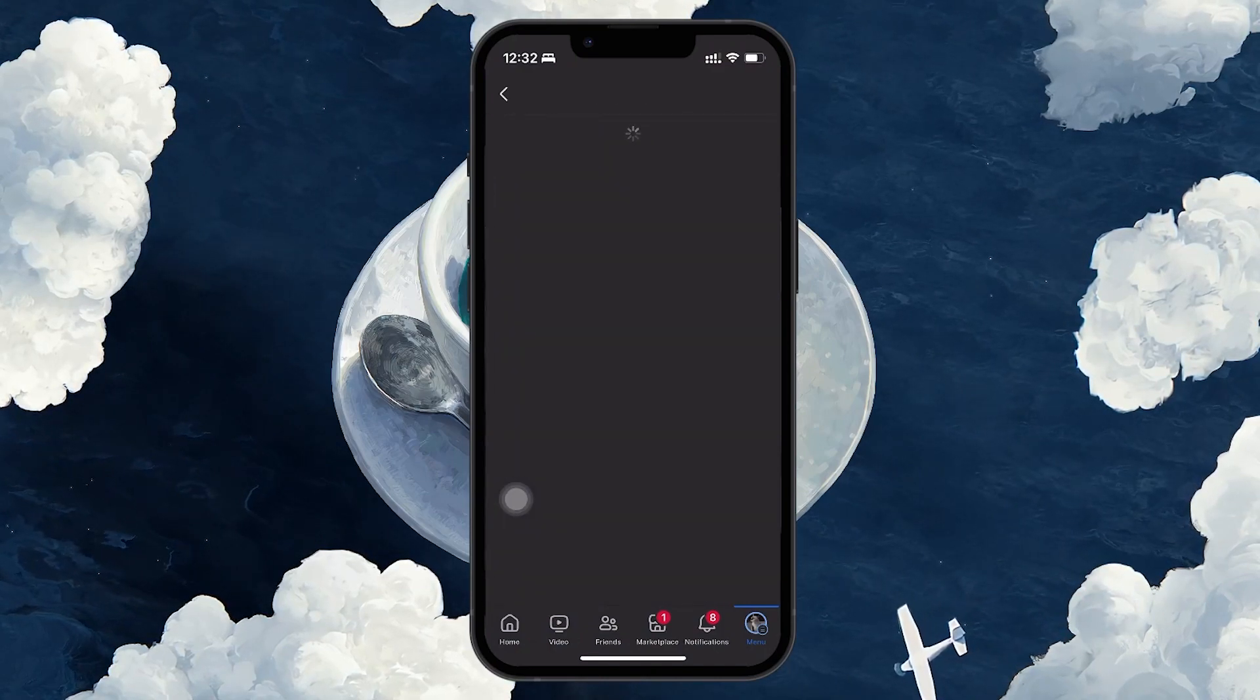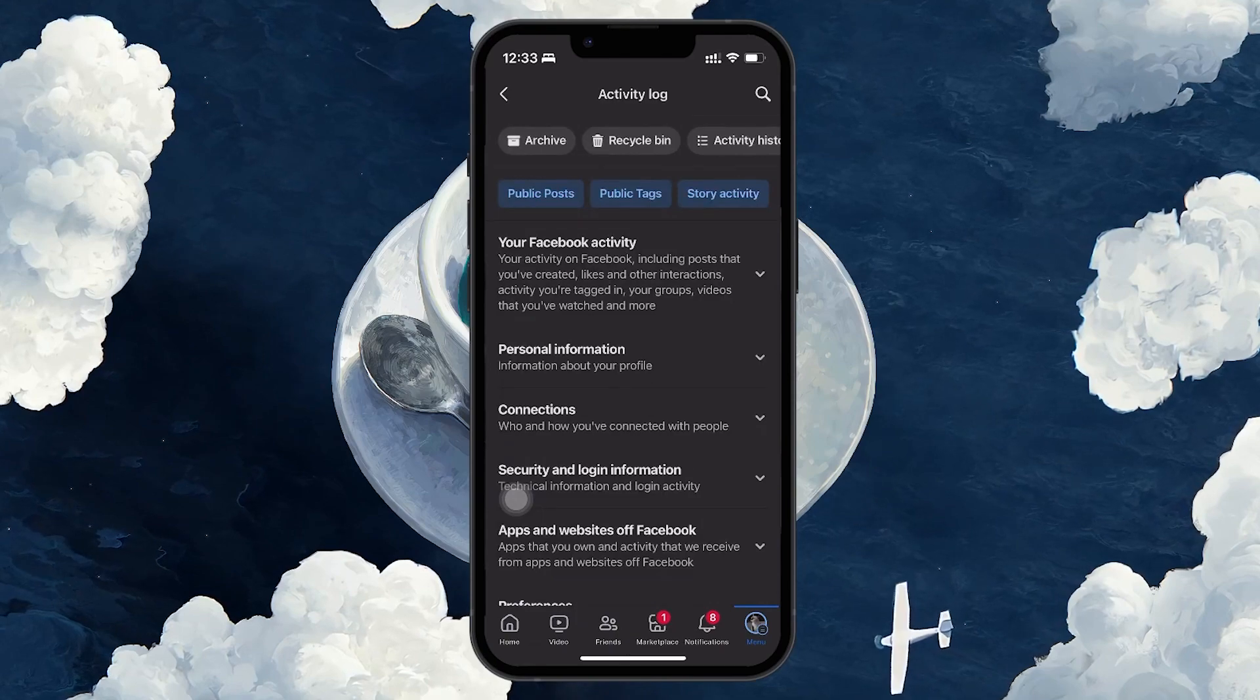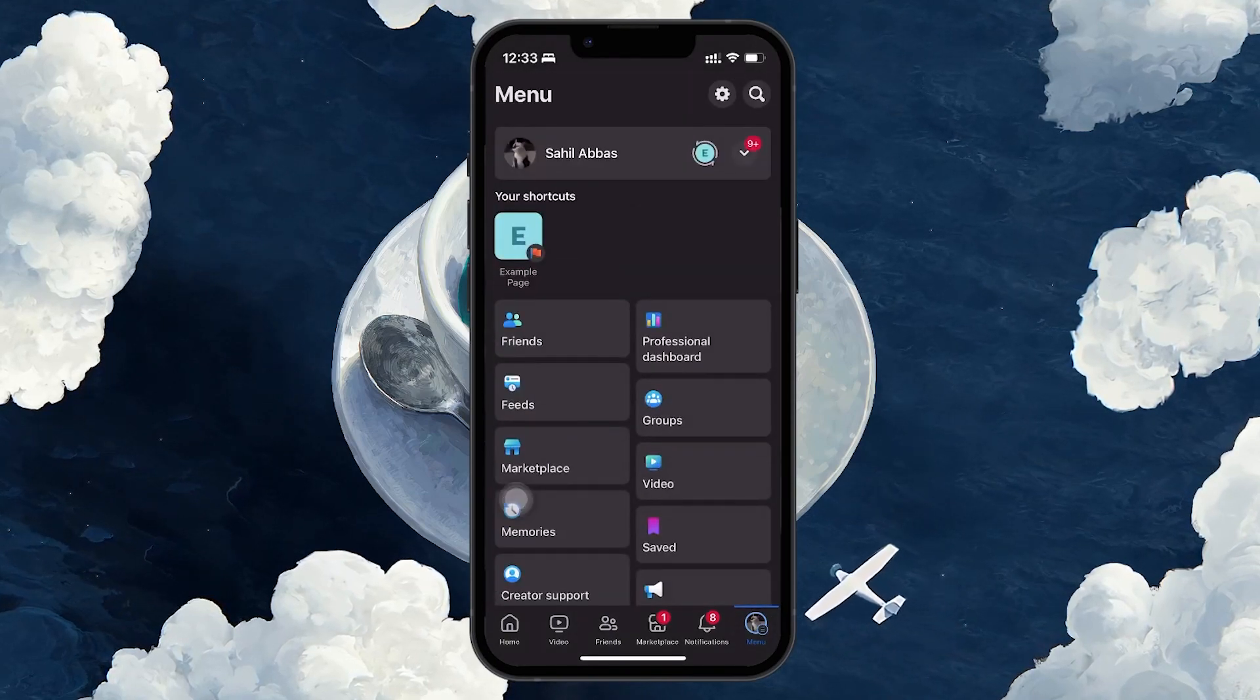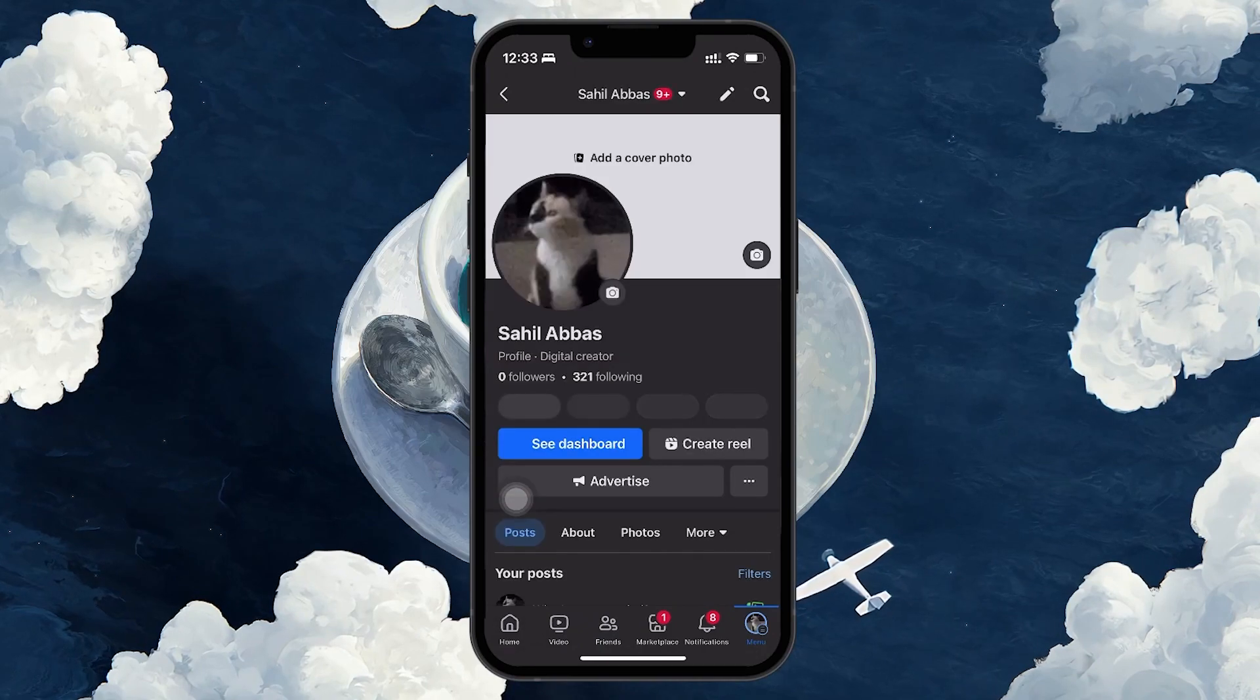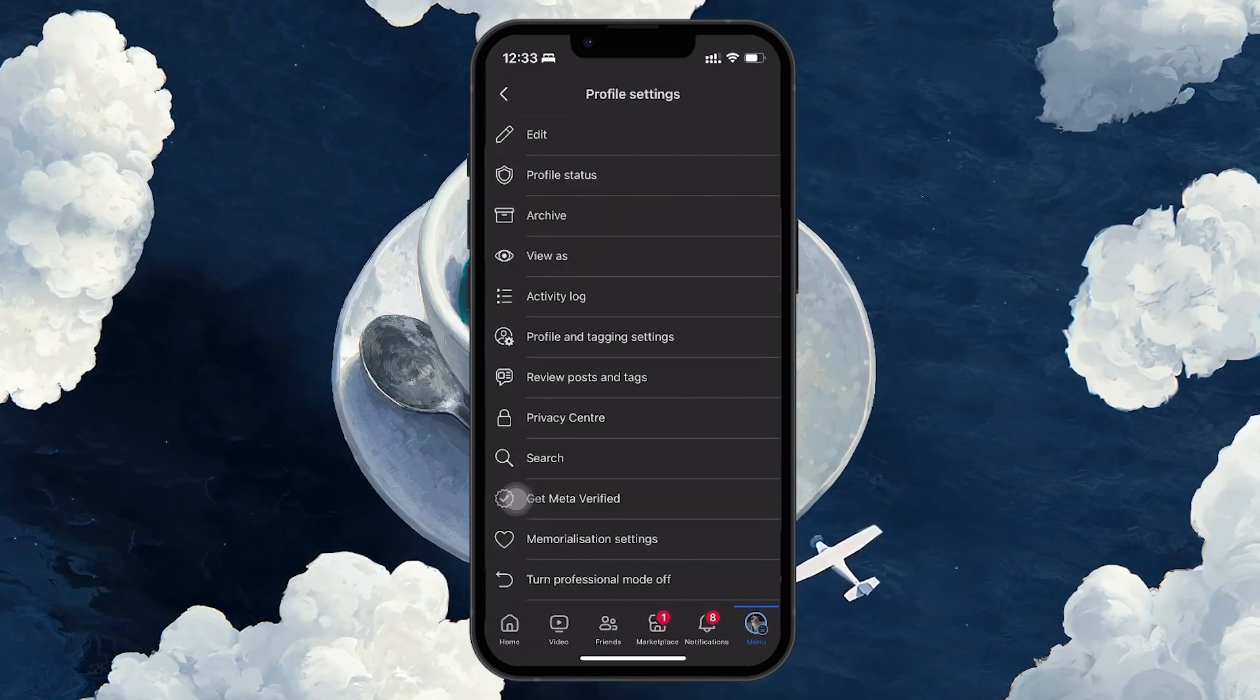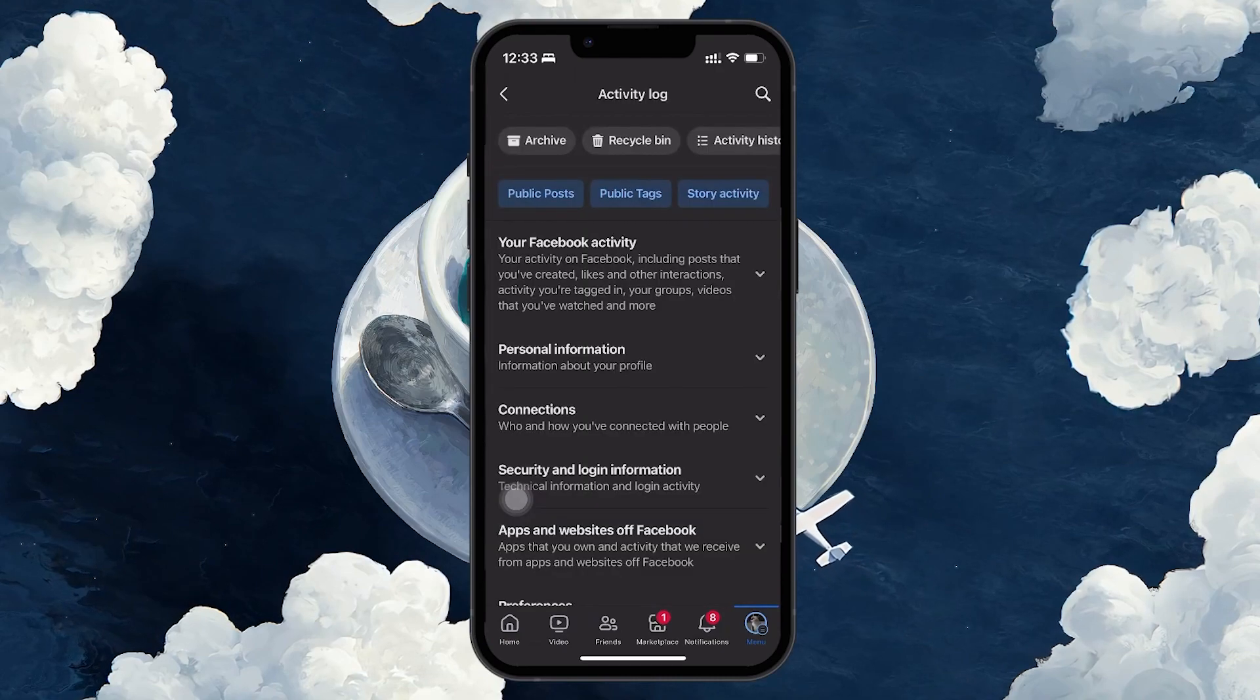You can also get to the Activity log by pressing the menu again, clicking on See your profile and then clicking on the three dots just below your profile picture. Select Activity log from the drop down menu.